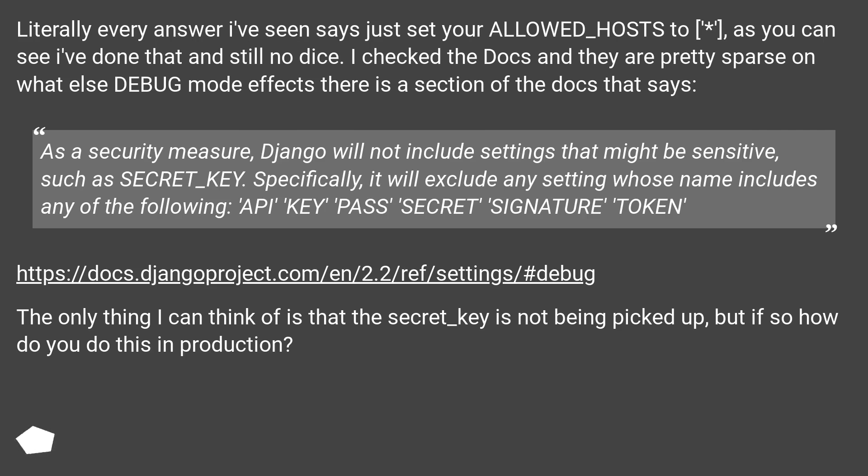As a security measure, Django will not include settings that might be sensitive, such as SECRET_KEY. Specifically, it will exclude any setting whose name includes any of the following: API, KEY, PASS, SECRET, SIGNATURE, TOKEN.